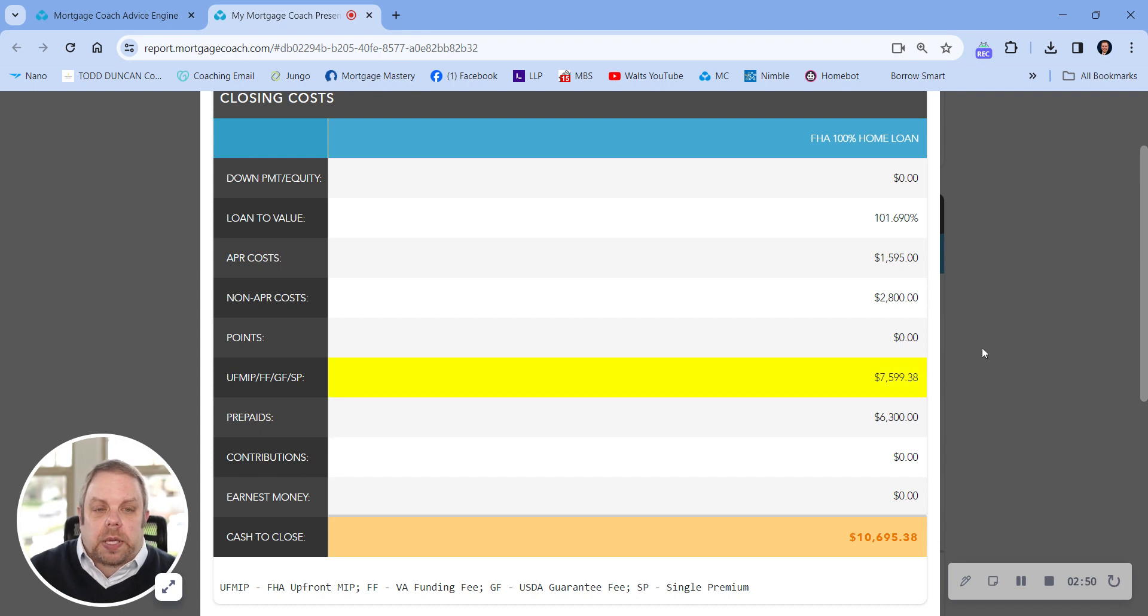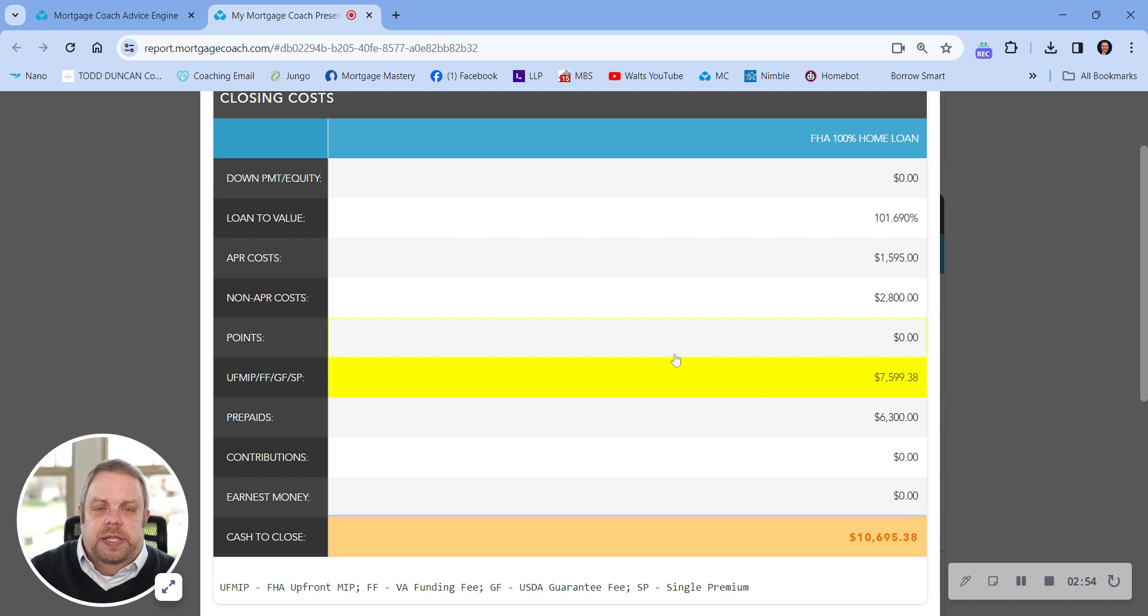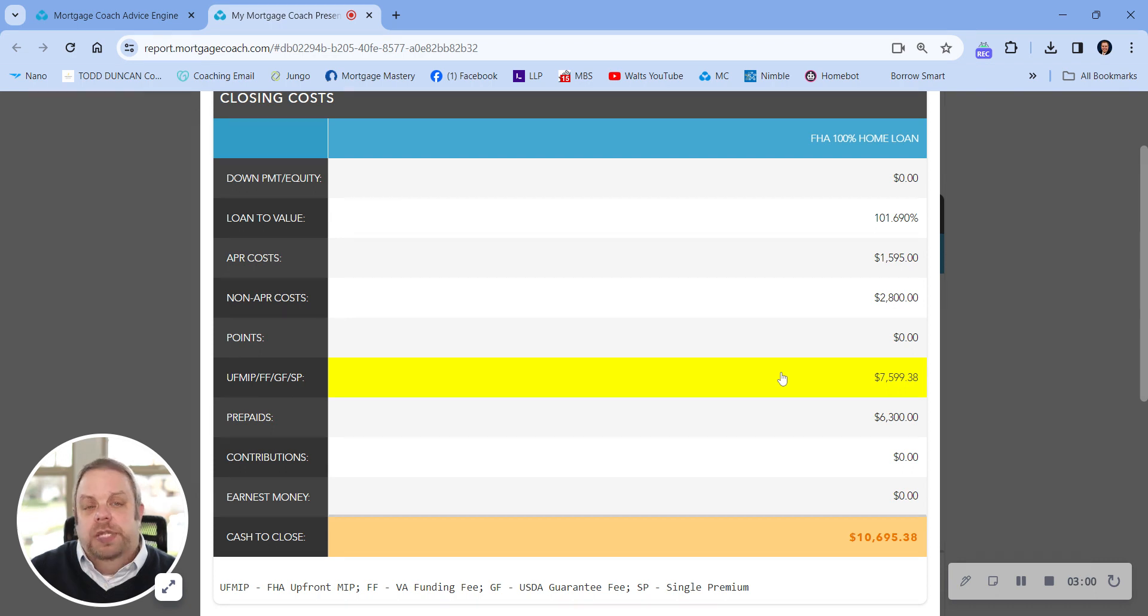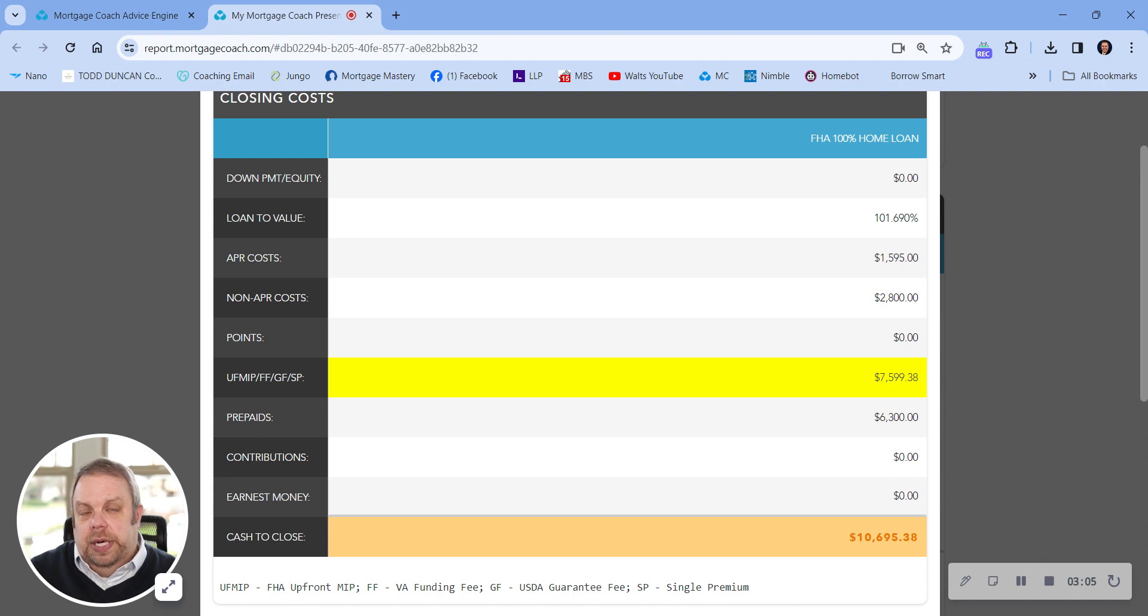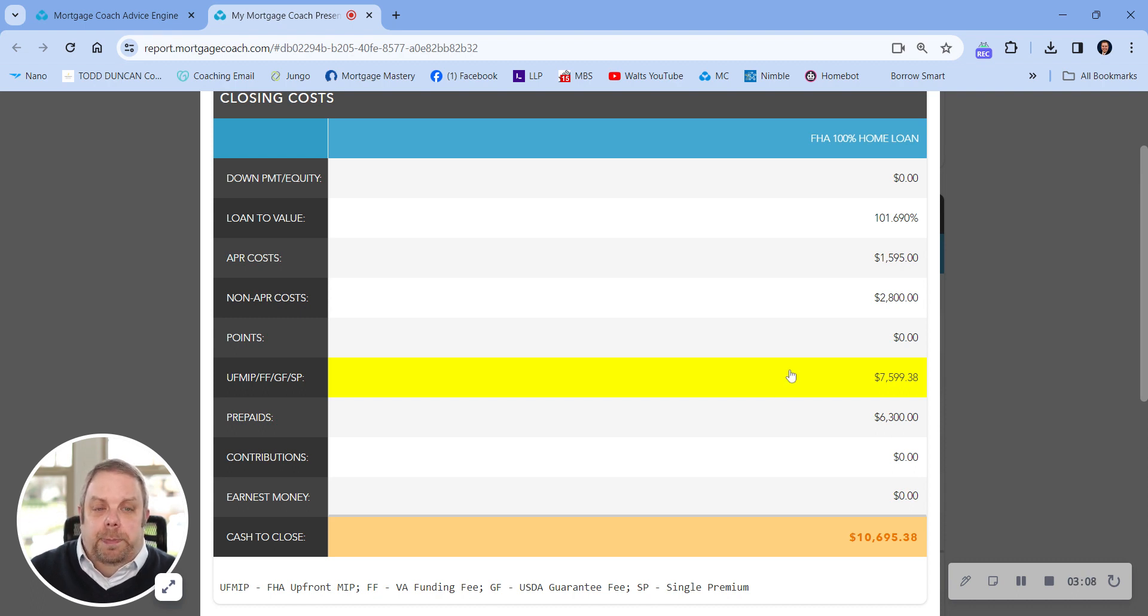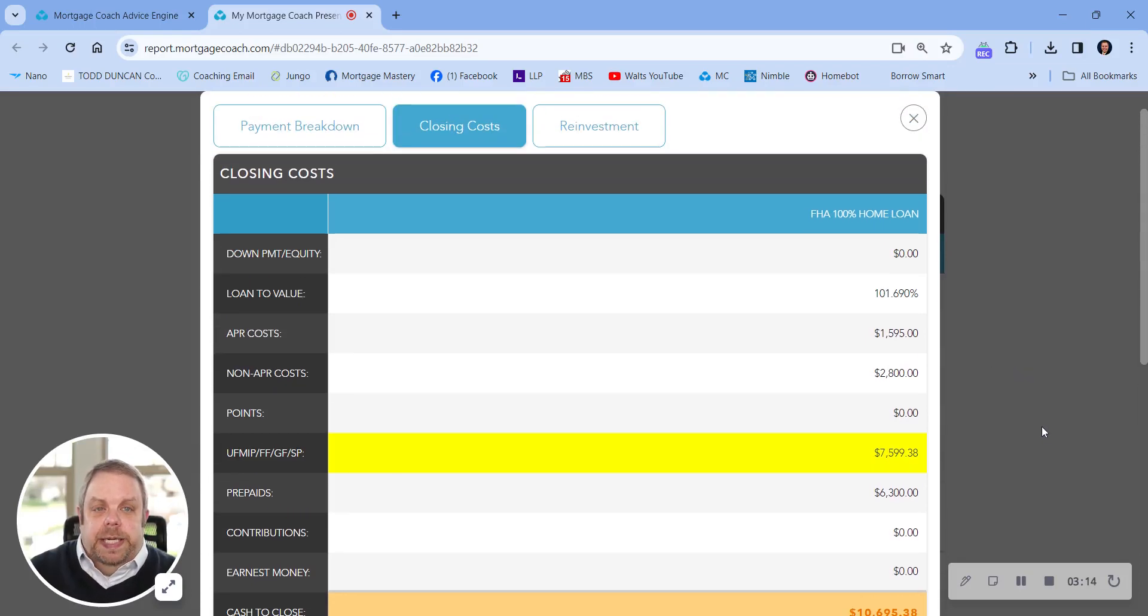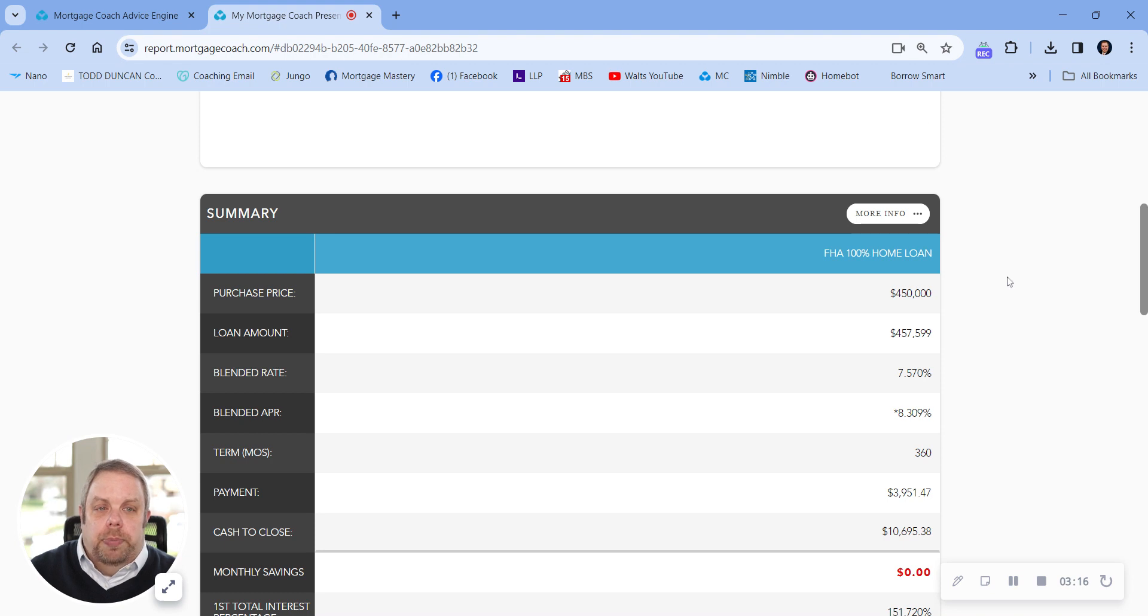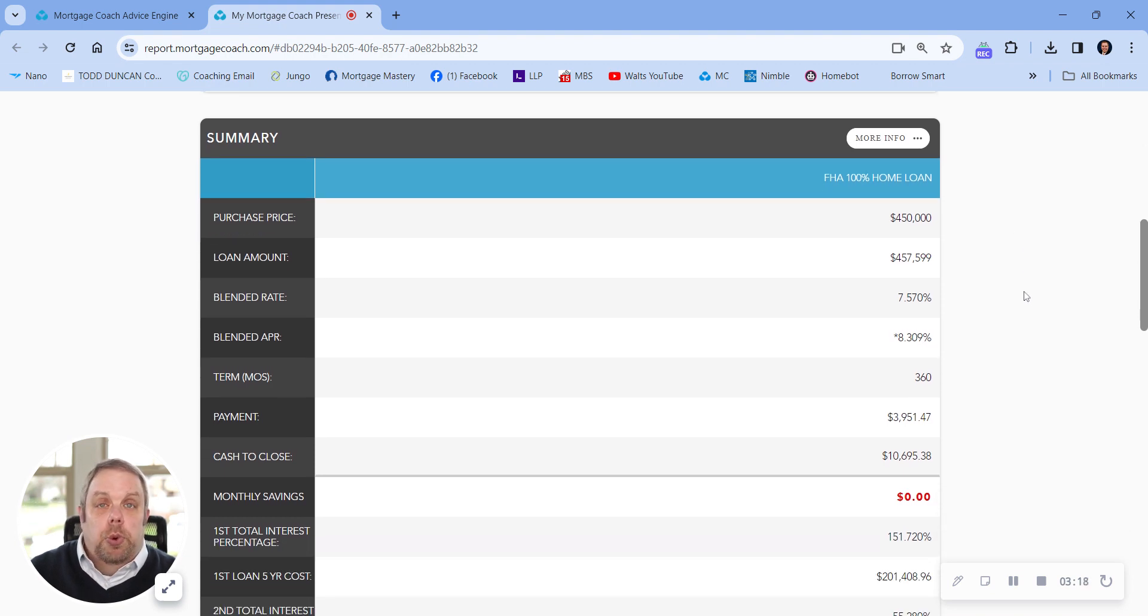Now, why are we over 100% financing? It's because of the mortgage insurance financing fee, the upfront mortgage insurance financing fee charged by FHA to do an FHA loan. This amount gets financed on top of your loan amount. You can bring it to closing, the seller can pay it for you if they're willing to, or you can finance it on top of your loan amount. I'm showing it here as being financed on top of your loan amount, so you can purchase a house with little or no money out of your pocket.